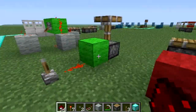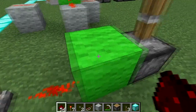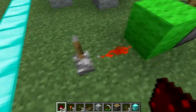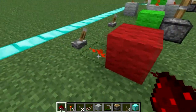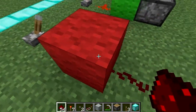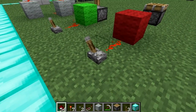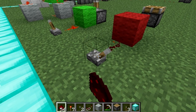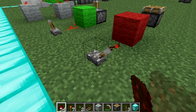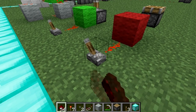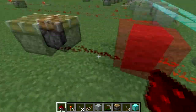Also, when redstone feeds into a powered block, it powers anything adjacent to it — so that works. However, redstone currents will not go through solid blocks like this, so it won't work no matter how many times you click. You do have to do this the proper way — always keep this in mind.